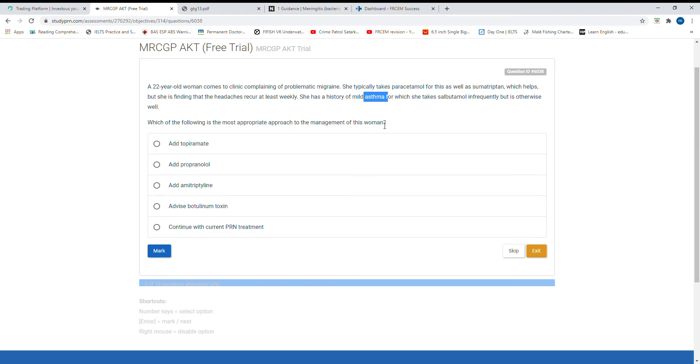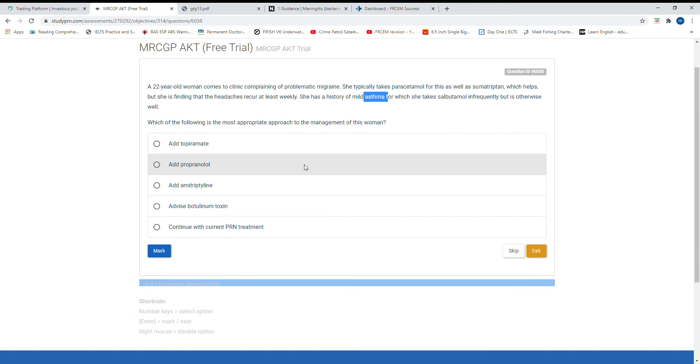The patient is already taking sumatriptan. Paracetamol and sumatriptan are the first line for migraine. She's asthmatic, so what would be the other line of therapy? There are three medications you can take as second line or add them: amitriptyline, topiramate, and propranolol. Because the patient is asthmatic, propranolol is contraindicated.